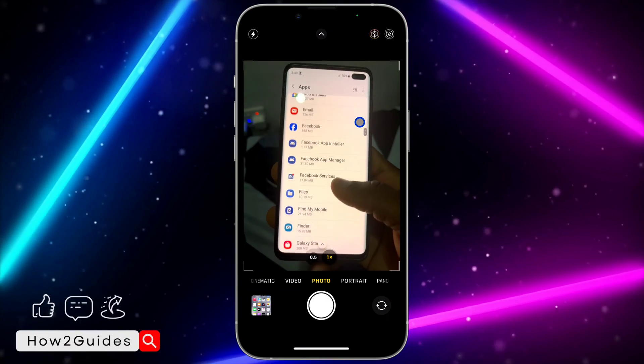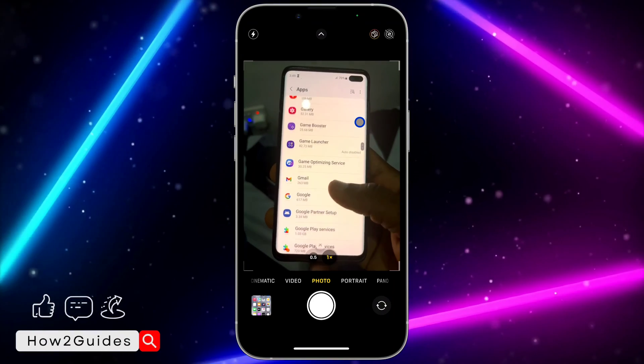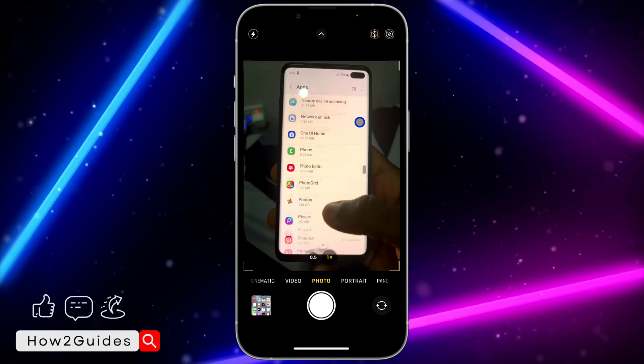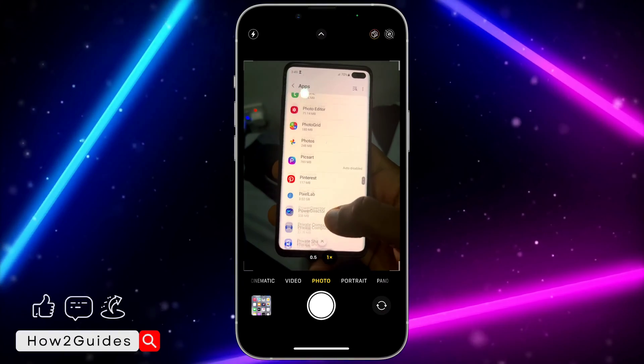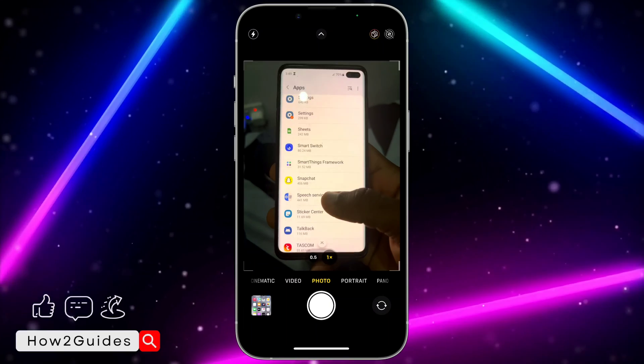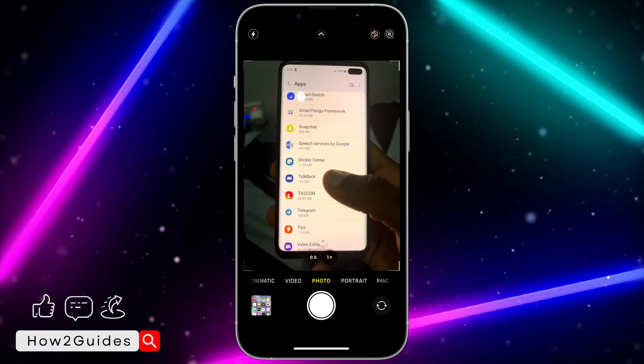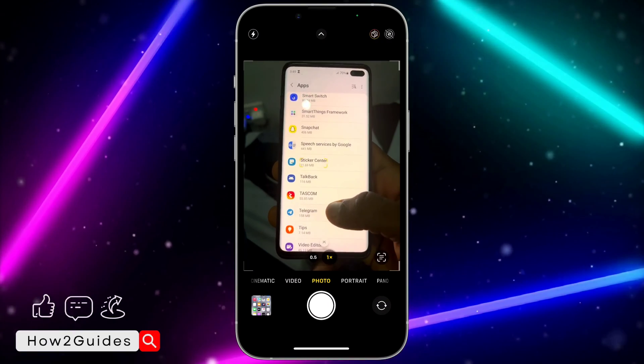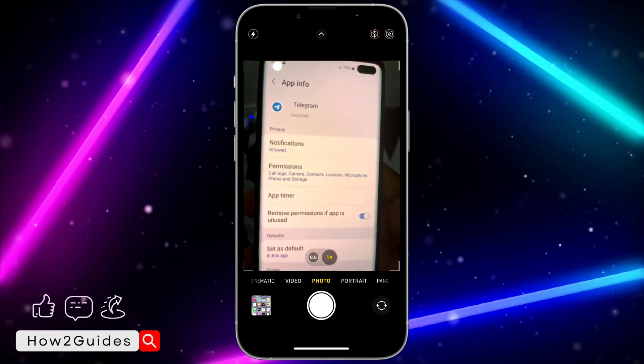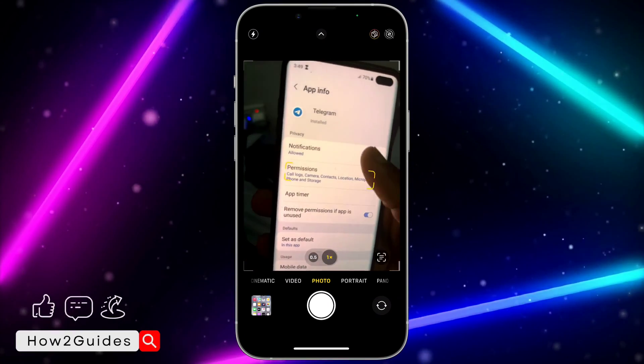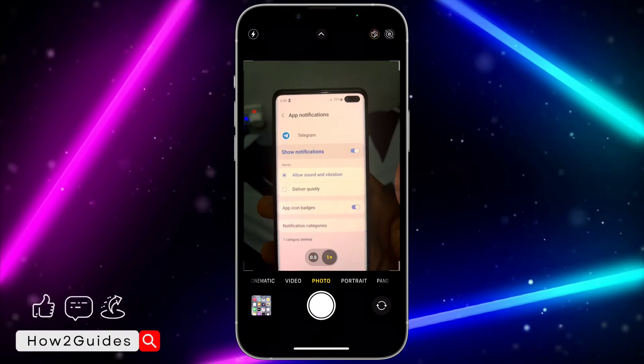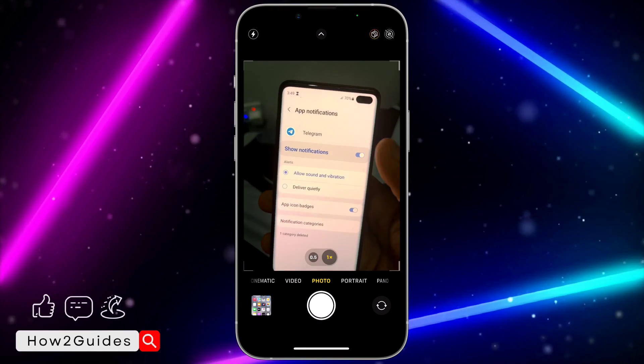Just look for Telegram and you need to click on it. Once you have seen Telegram, click on it and you're going to see Notifications. Click on Notification.